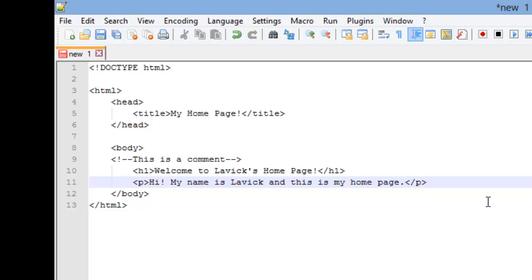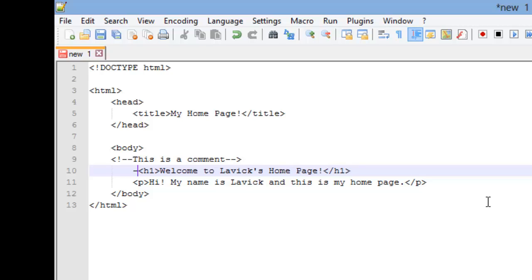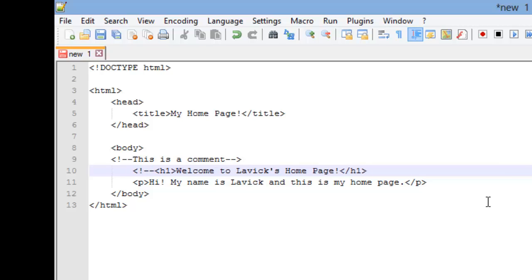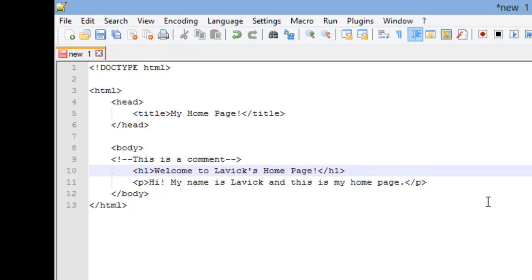Say, I wanted to see what my web page would look like if I removed this header one here. So, I could just comment it out like this and that would not show up in my web page and I can actually show you that working.